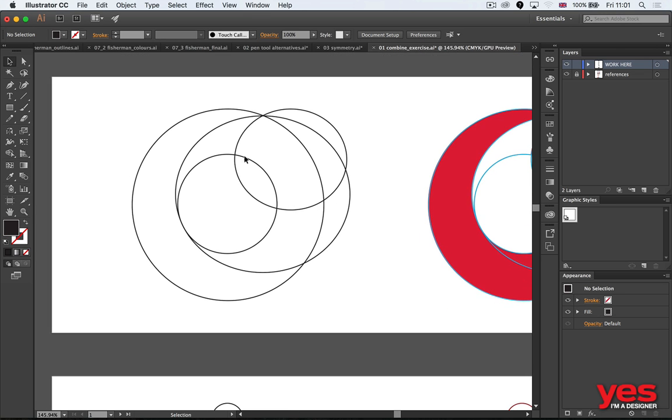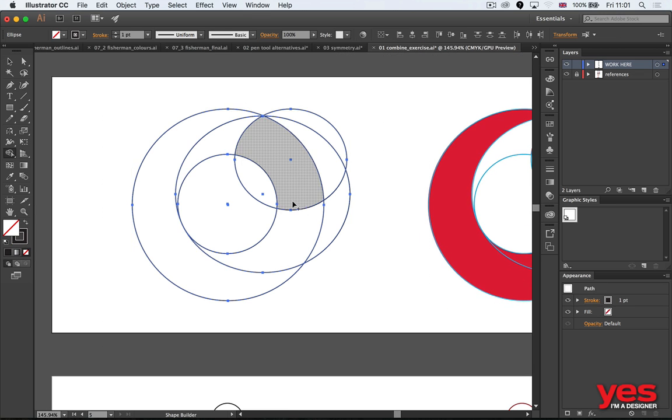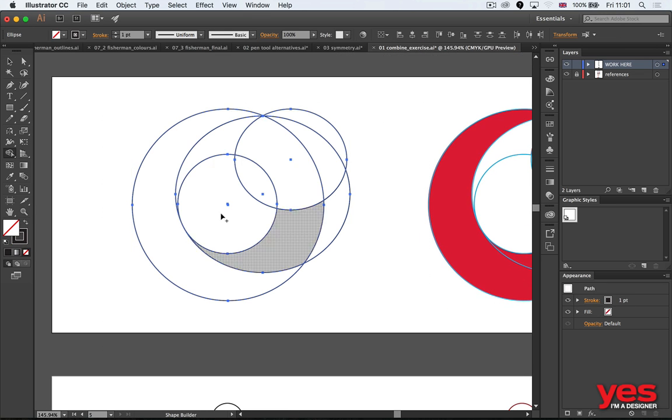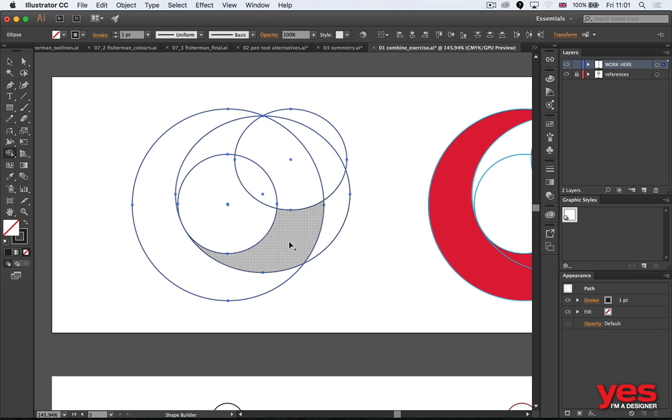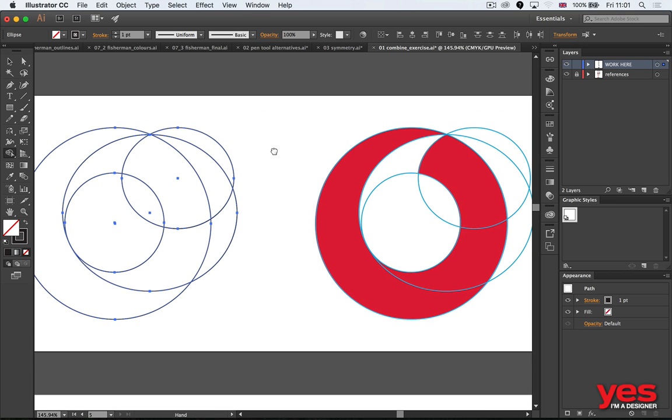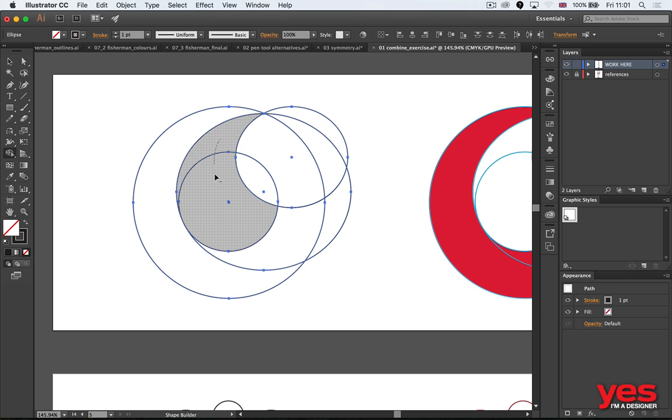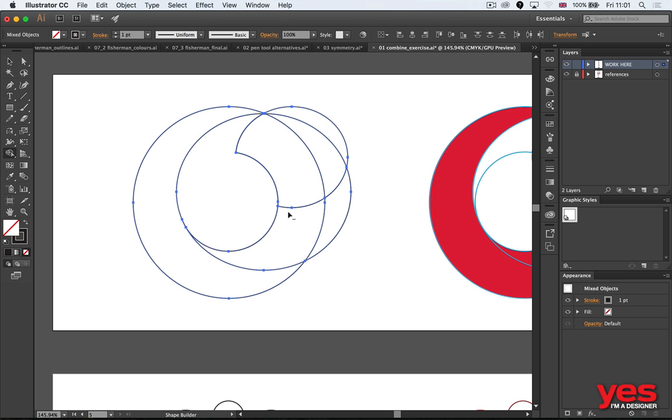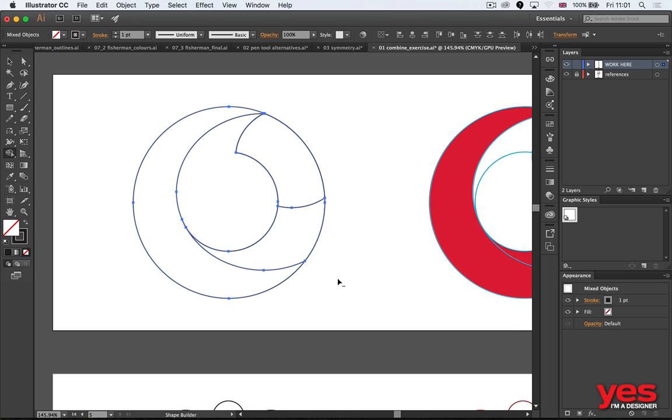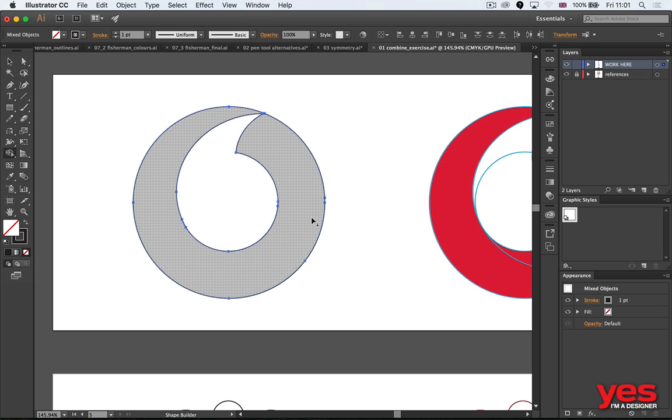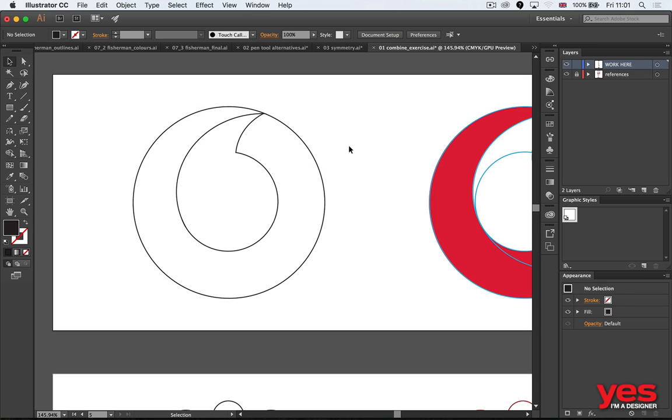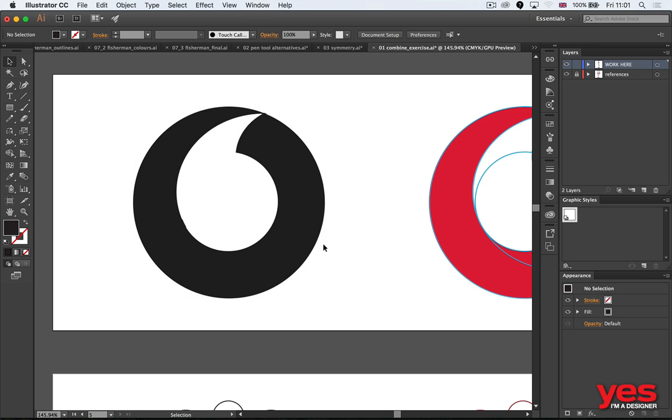I can do the Vodafone logo just as easily. If I select these one, two, three, four circles, I can create exactly what you see on the other side. I just hold down Alt, remove what we don't need, and then simply draw over the remaining parts. There you go, we have the Vodafone logo.